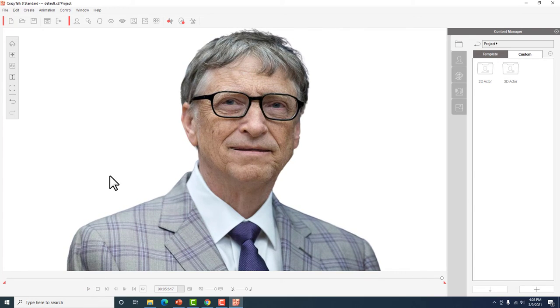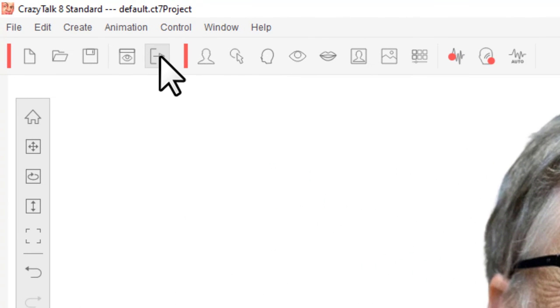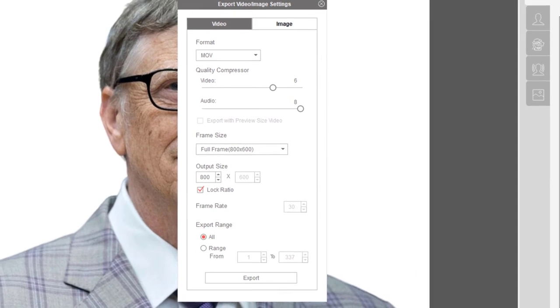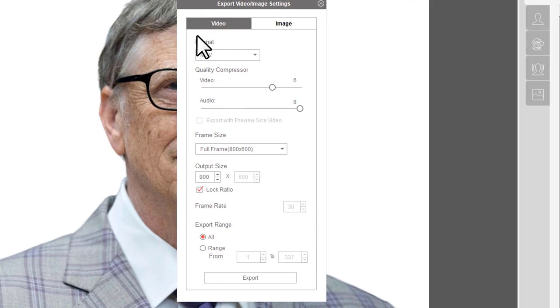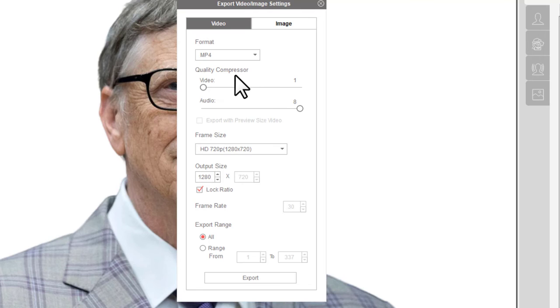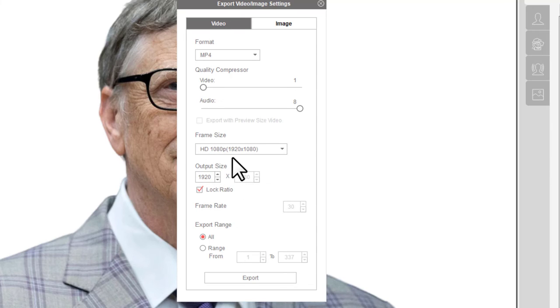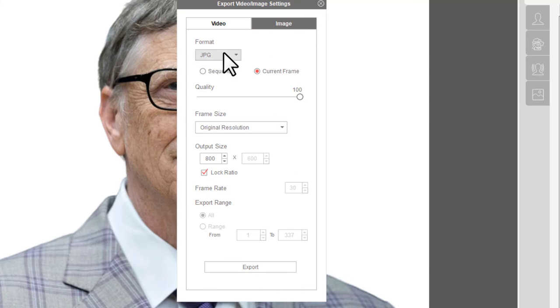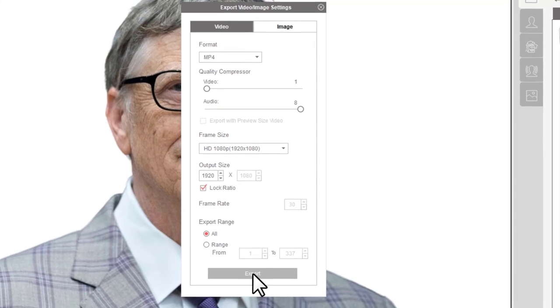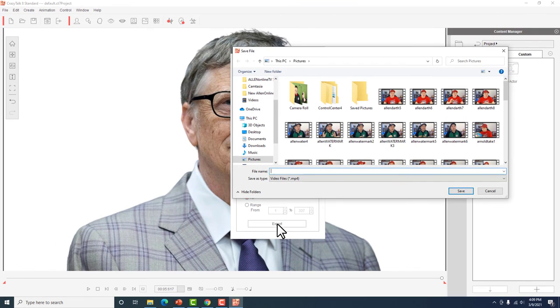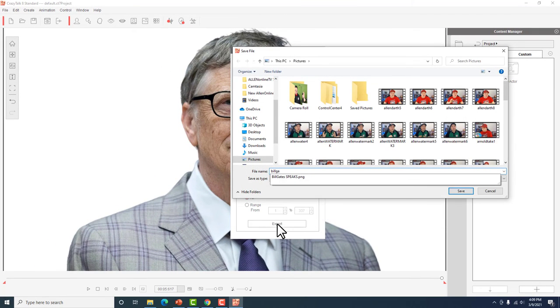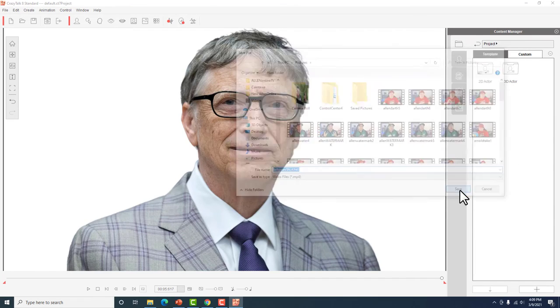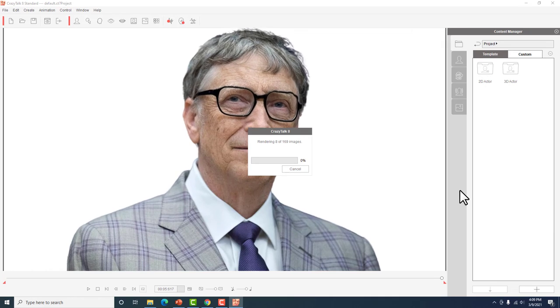So ang gagawin na lang natin is i-export na natin or i-render na natin yung video na ito. So i-click mo lang yan at mag-re-render na siya. Click natin. Then make sure check mo lang ito. I-check mo lang itong instead na MOV, dapat MP4. Kung hindi, hindi yan magpe-play. So yung frame size, gawin na lang natin HD, 1080p para medyo maganda equality. Then okay yan lahat. Image JPEG. So okay yan. So click export. Bill Gates. So save.